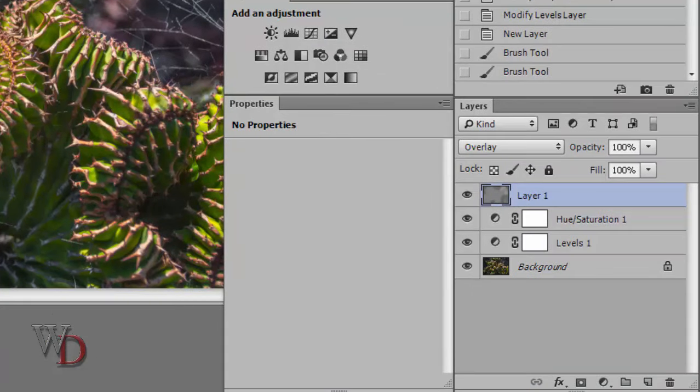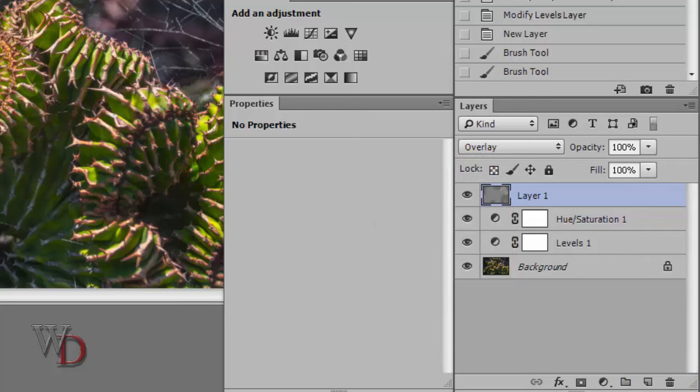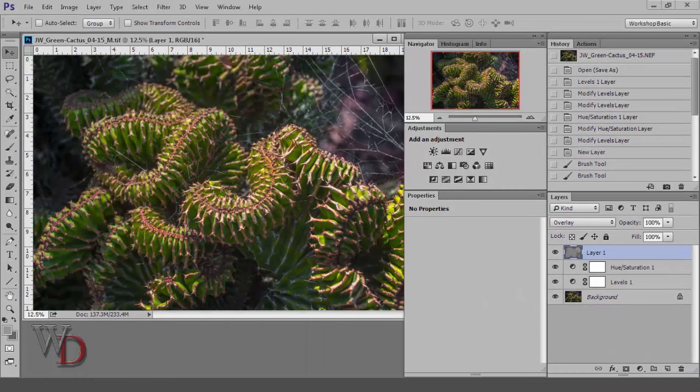Later on, you'll find that you'll use the History panel frequently in conjunction with the visibility and trash icons in the Layers panel discussed in detail in Section 3 of this book.